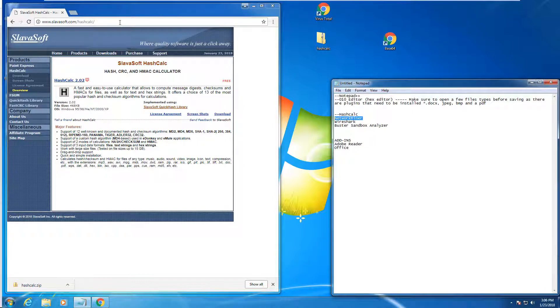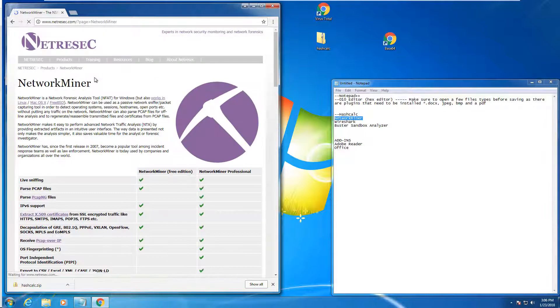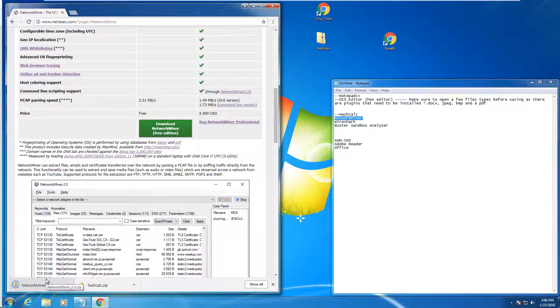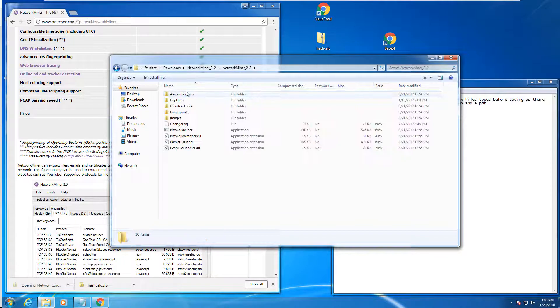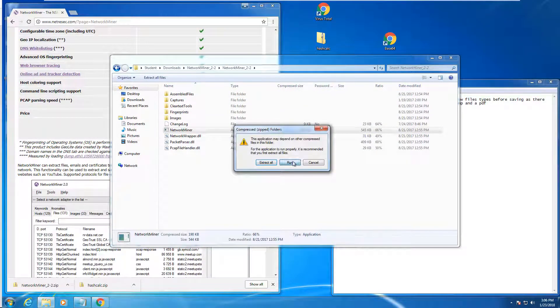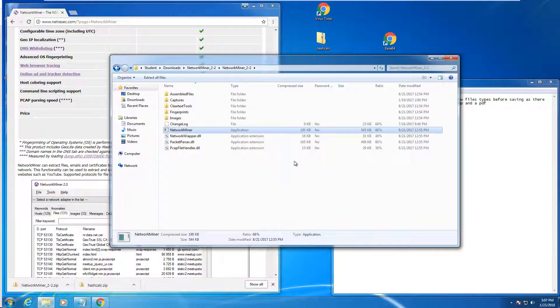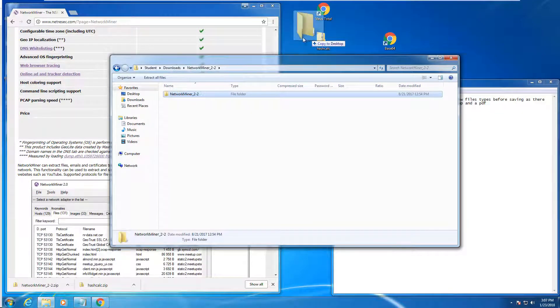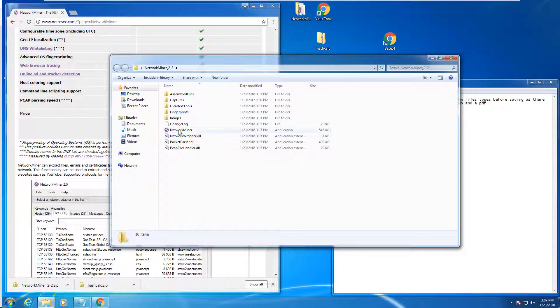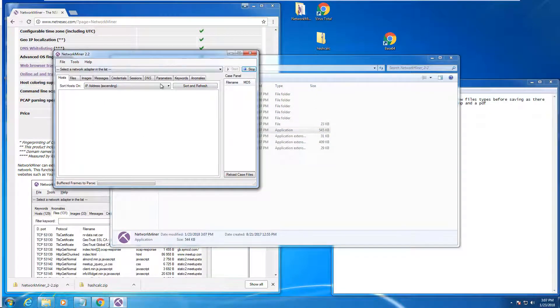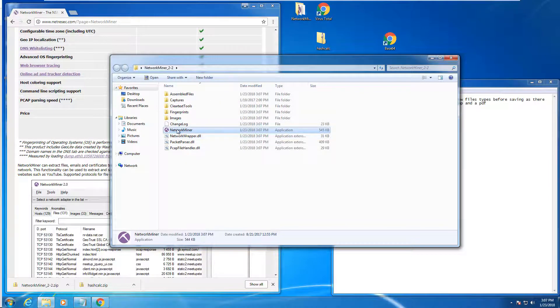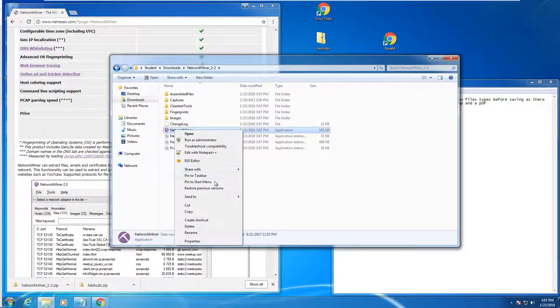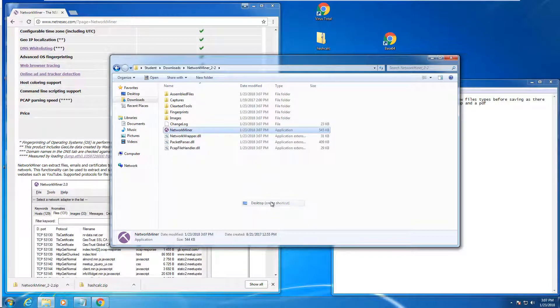NetworkMiner. We want the free edition, at least for what we're doing in this class. Let's go ahead and copy it to the desktop so it's out of the zip file. What we're going to do is put the folder in downloads, but I want to make a shortcut to the executable, because this is not an installer.